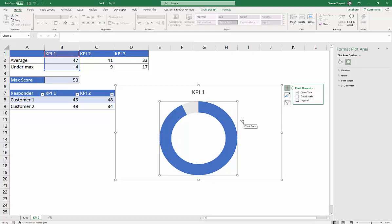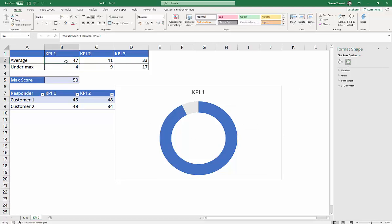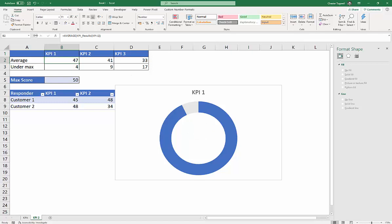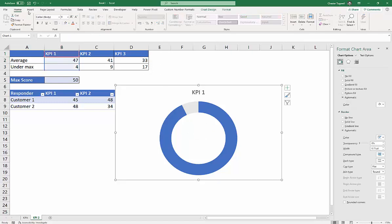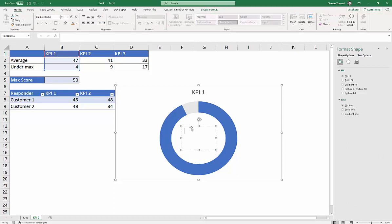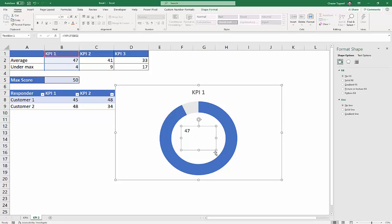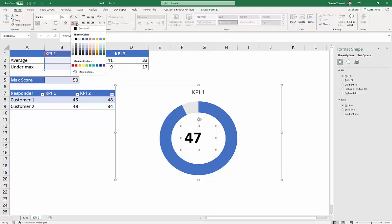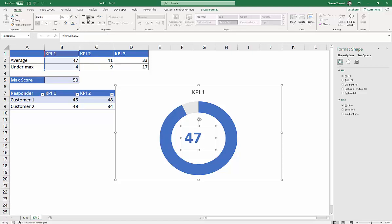Now what I want to do is I want to show the average score in here, out of 50. So a neat way to do that would be to select the chart, insert, text box, and just put a little text box in here. Select the text box, go up to the formula bar, type equals, and then click in that value there. So I can change the font size of that, just increase it there, maybe make it bold, change the color, center it, I think I'll make it a little bit bigger.